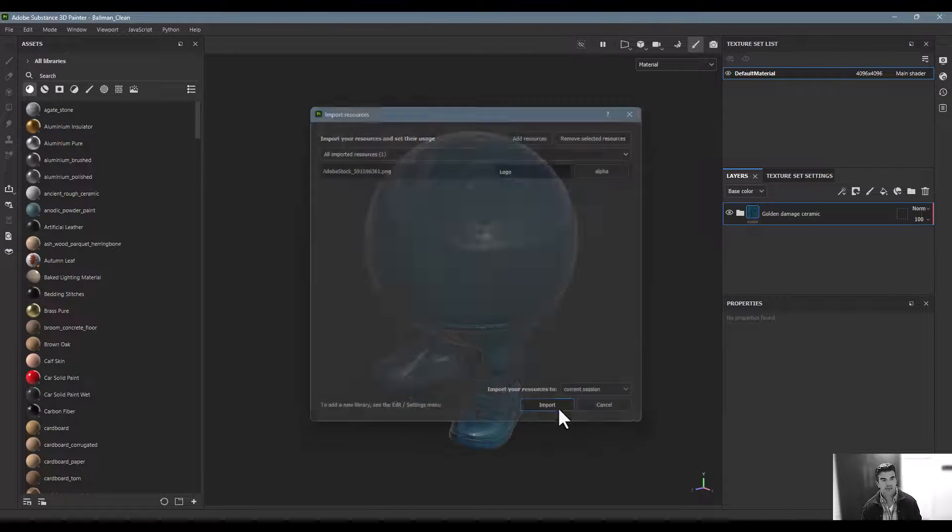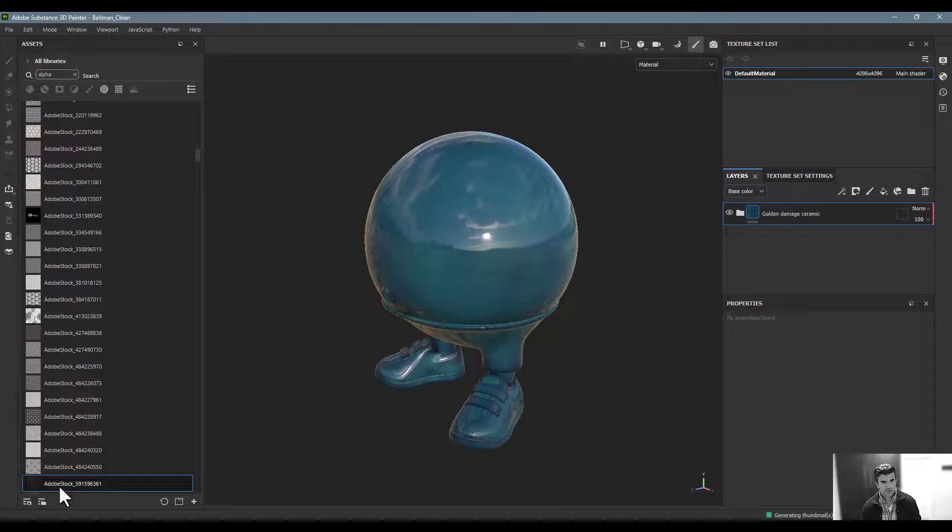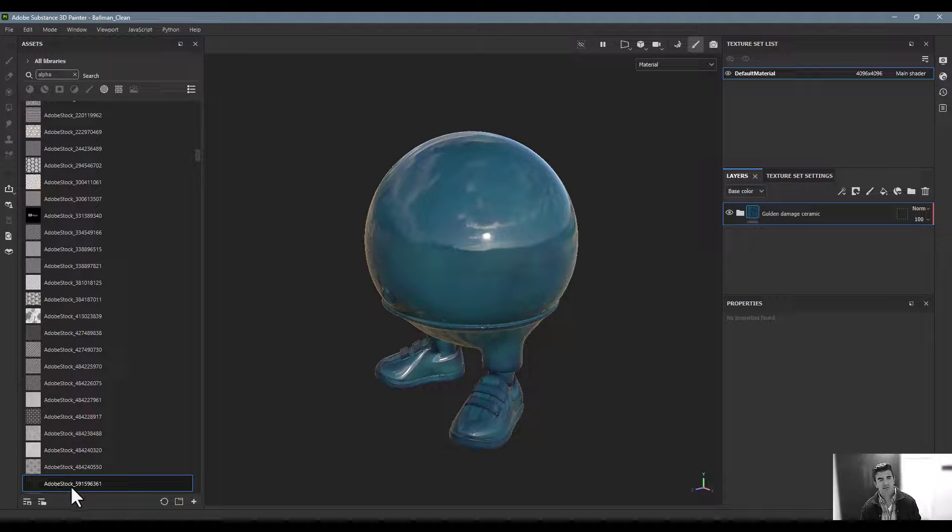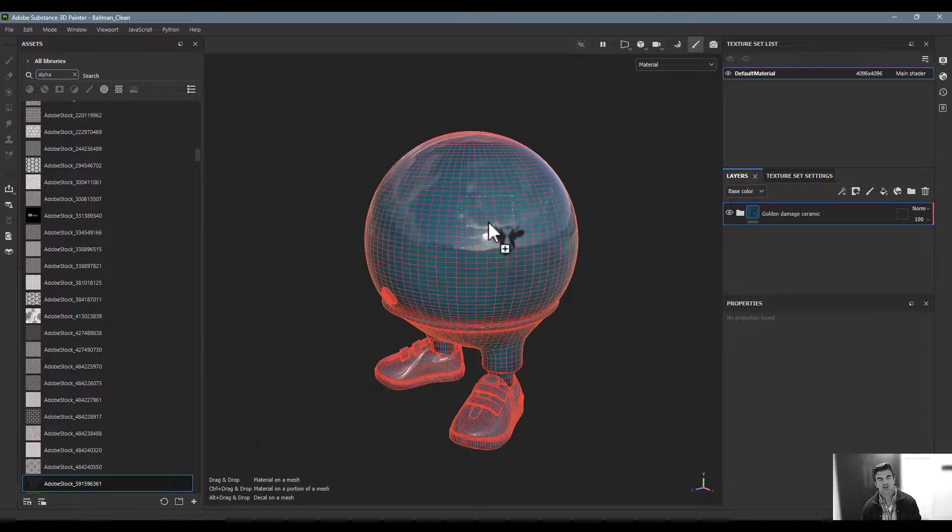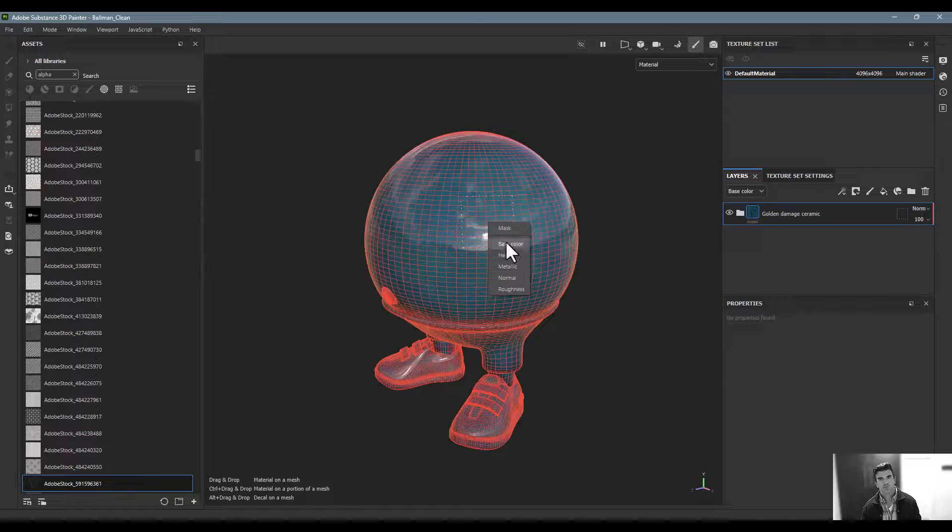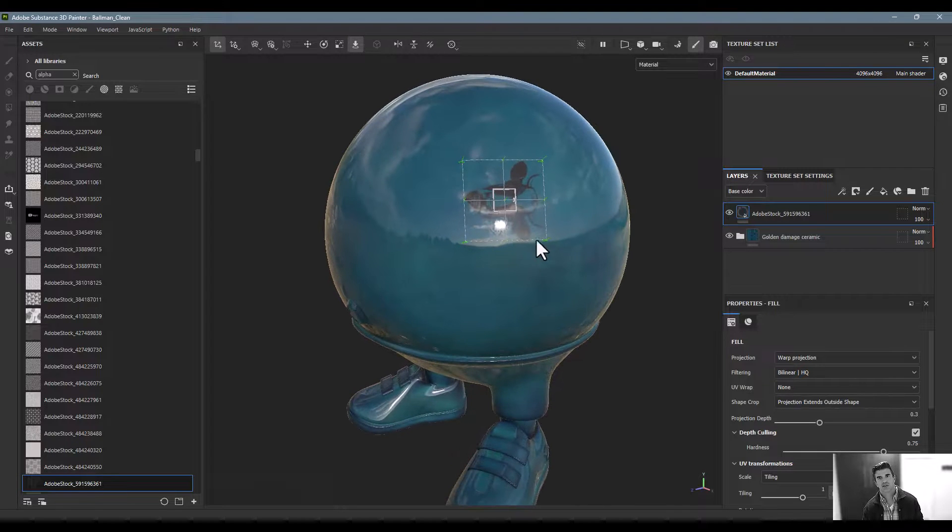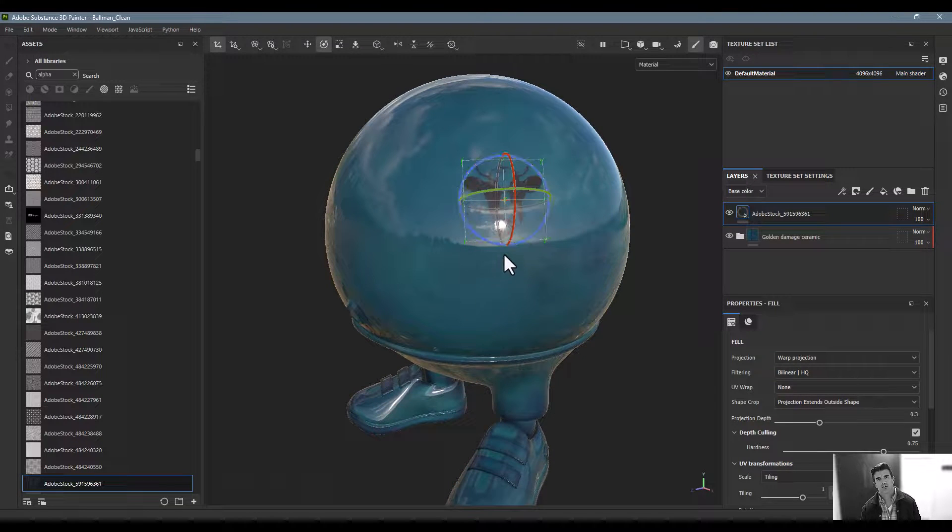The cool thing is it'll now be down here in the bottom left part of our screen. I can just take this and drag and drop it onto our character. For this one, I'll just add it as the base color, and now you can see we've got our little icon of the little cow on there.